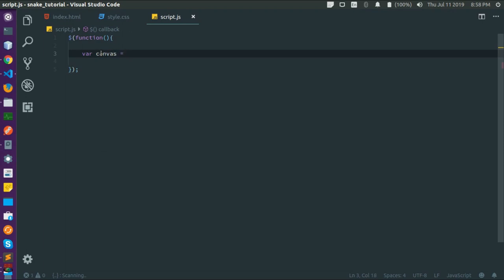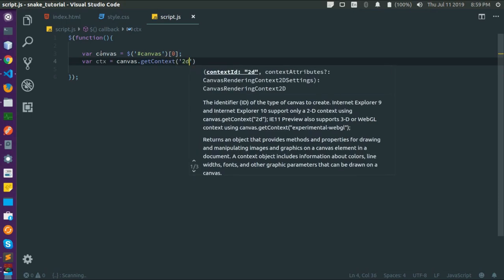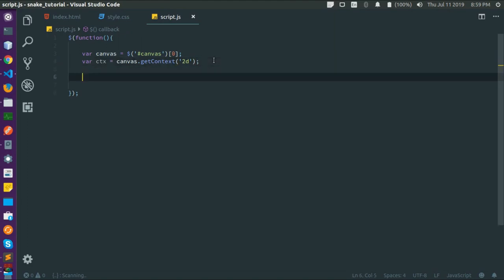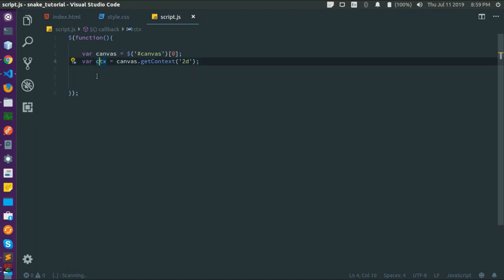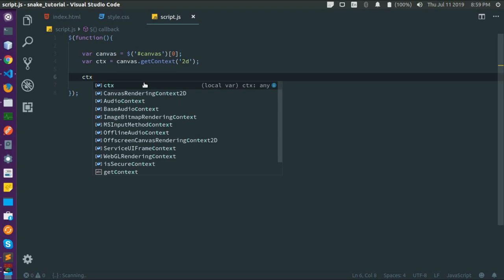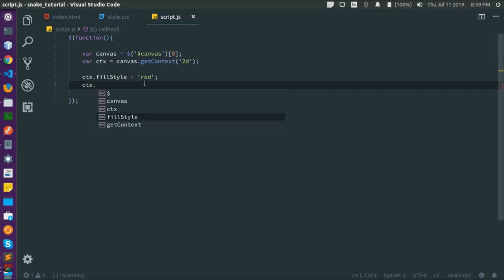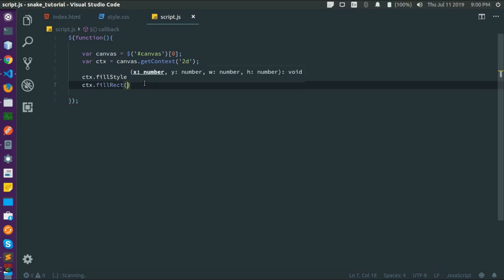Let's start scripting. First, let's select the canvas and store it in a variable called 'canvas' — we select it by its ID 'canvas'. In order to make any drawing to the canvas we'll have to select the 2D context. Let's say 'var ctx' — short for context — equals canvas.getContext('2d'). Using that ctx object we are going to draw into the canvas.